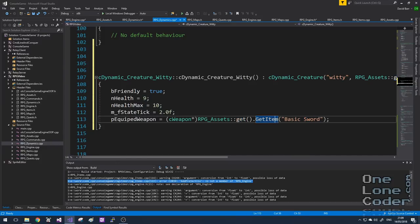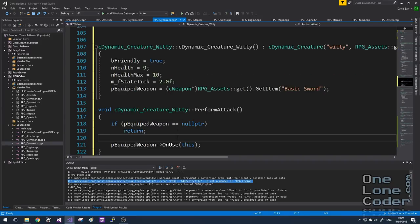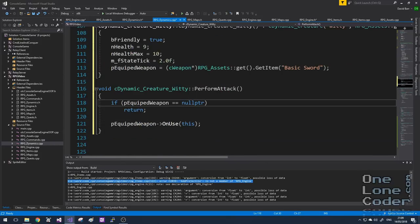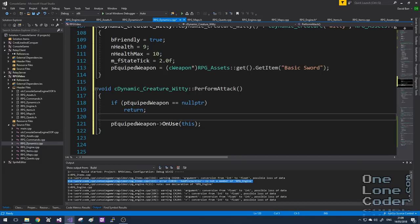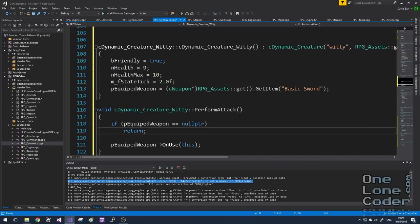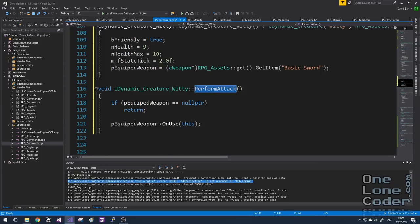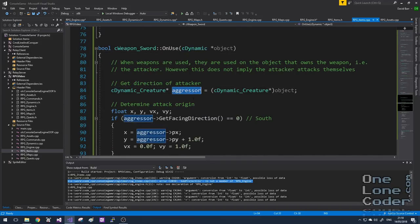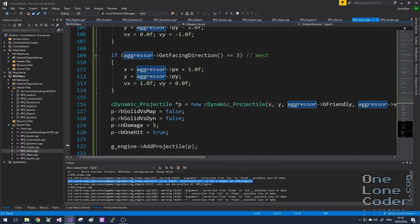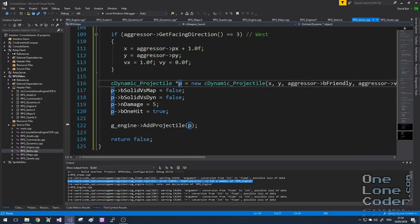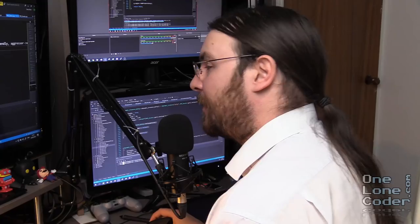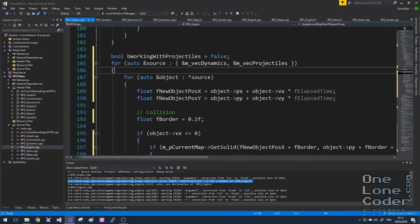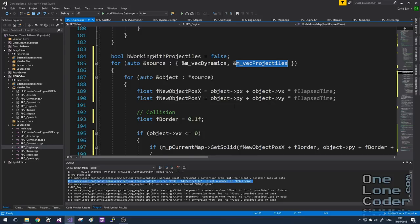Following through: we call an interaction in the game engine which calls performAttack on our player character. The player is equipped with a basic sword. We call the OnUse function of the basic sword labelling the dynamic object as the player. On the basic sword's OnUse, the player has gone through as the aggressor, the aggressor properties are determined, the weapon chooses the correct projectile to display, and adds the projectile to the game engine. The game engine then treats that projectile just like any other dynamic object in the scene except it's transient. Once the projectile is moving through the scene, we look for object versus object collisions and determine: has a projectile overlapped with an object?